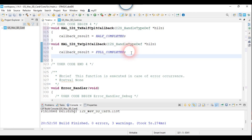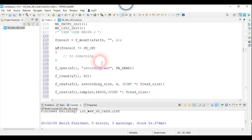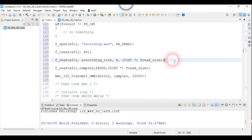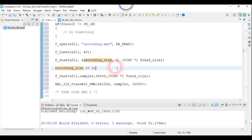Whenever that callback gets called, that means 32,000 samples have already been played. We must divide it by 2, because our samples are 16-bit, which means 2 bytes.